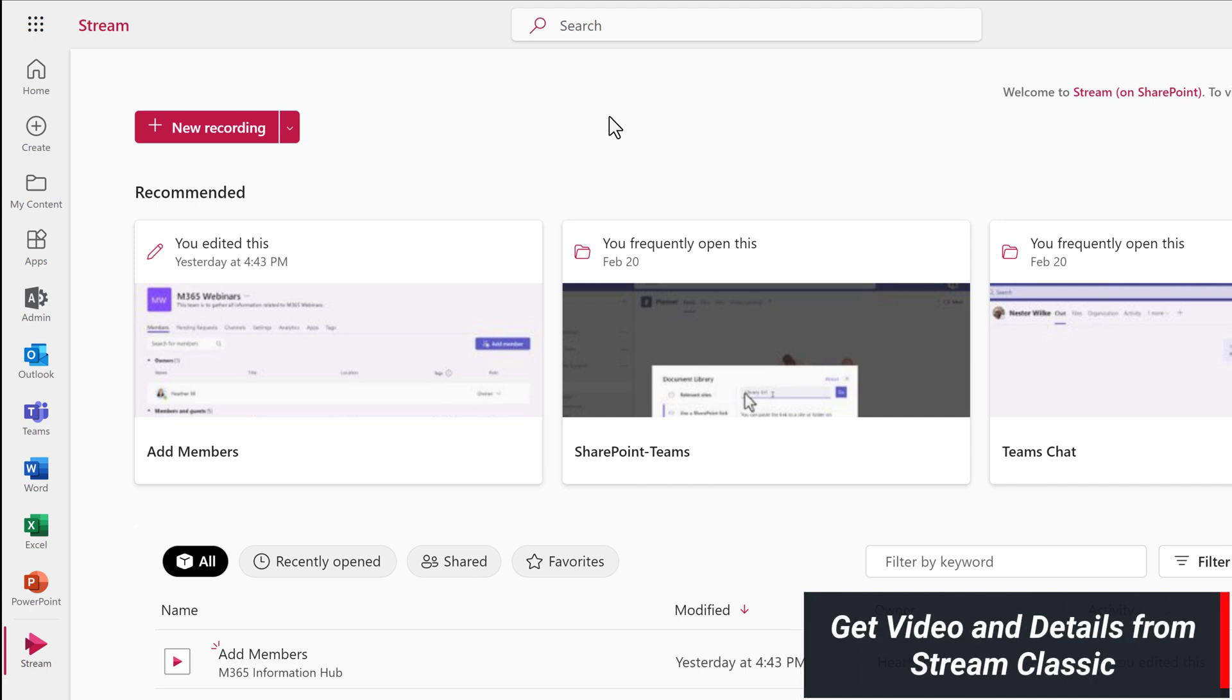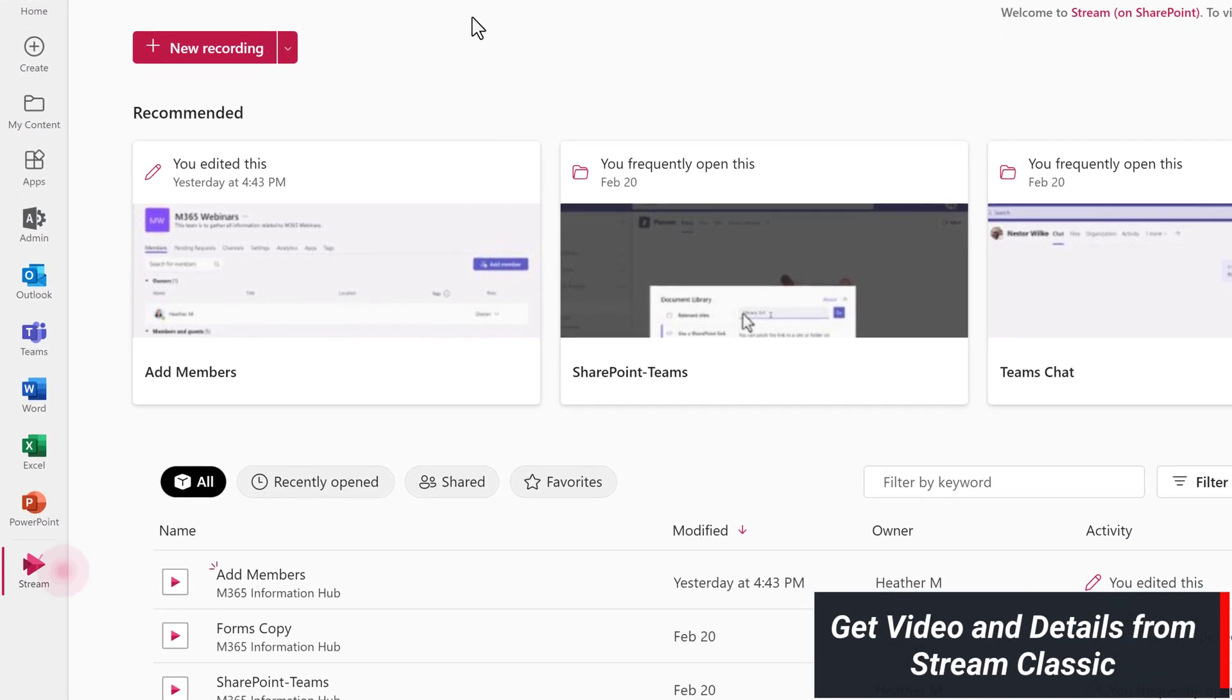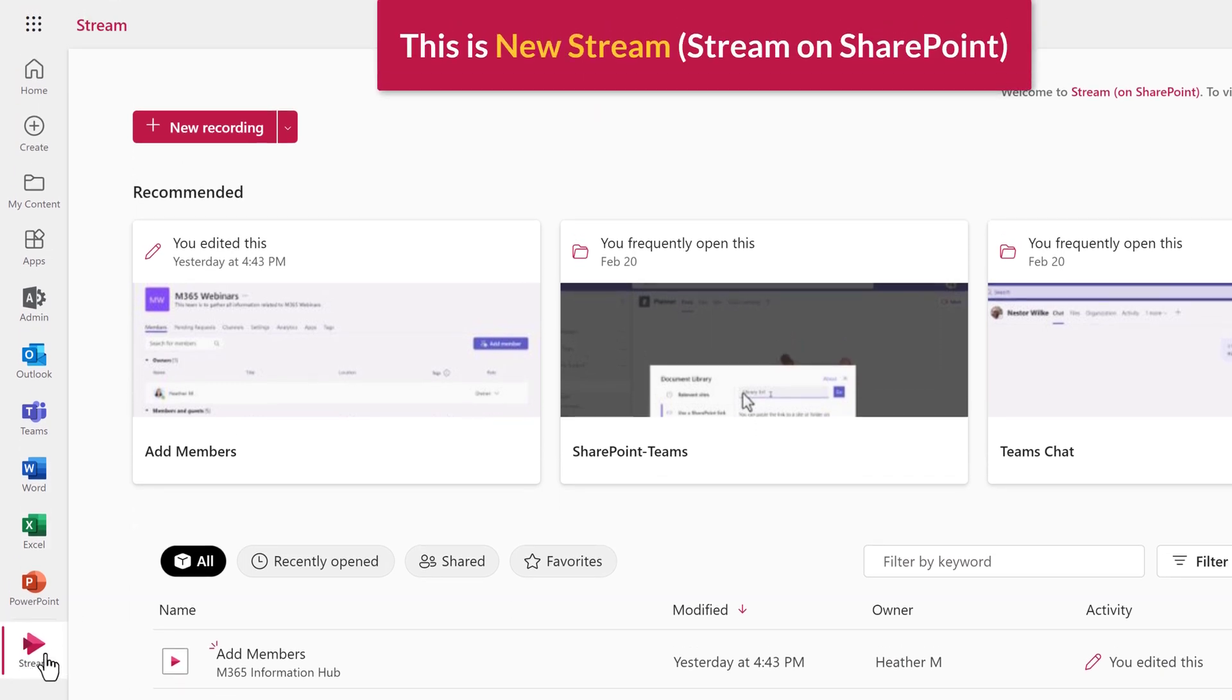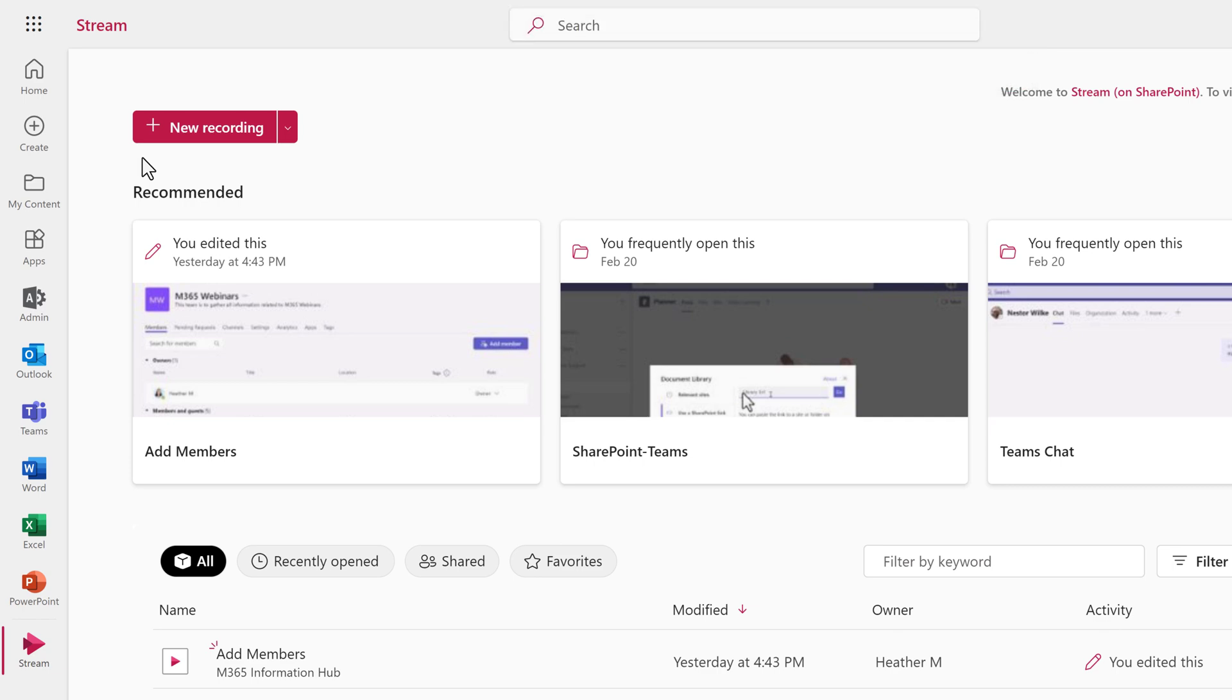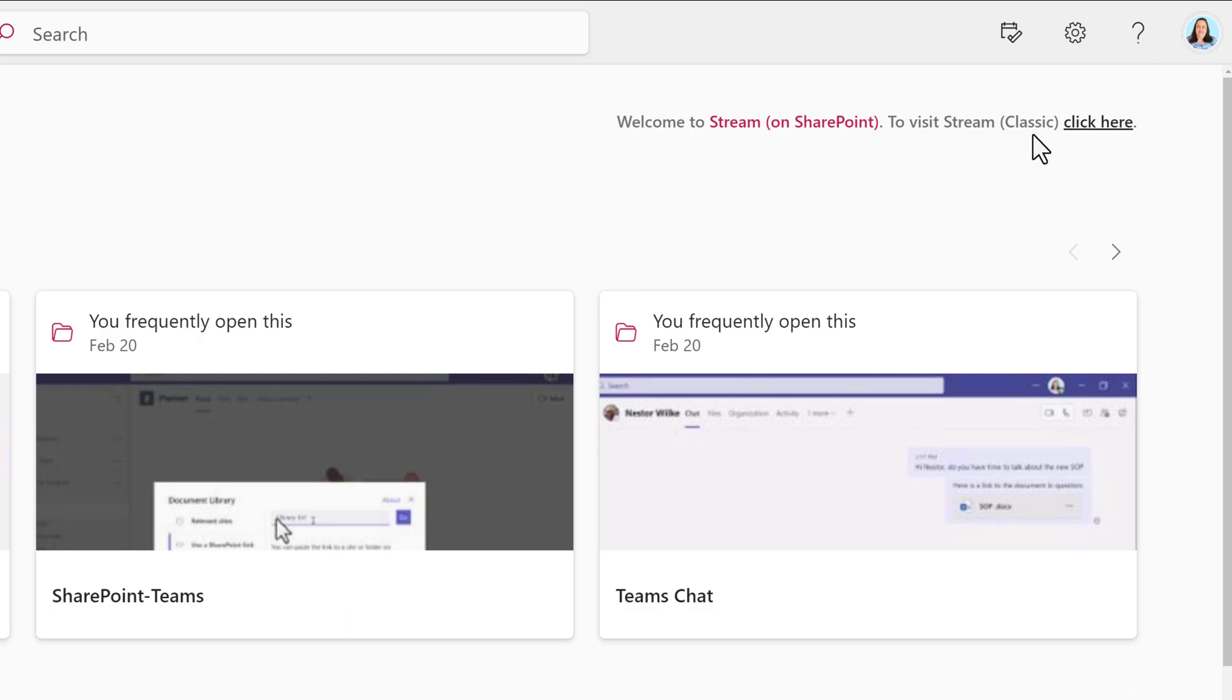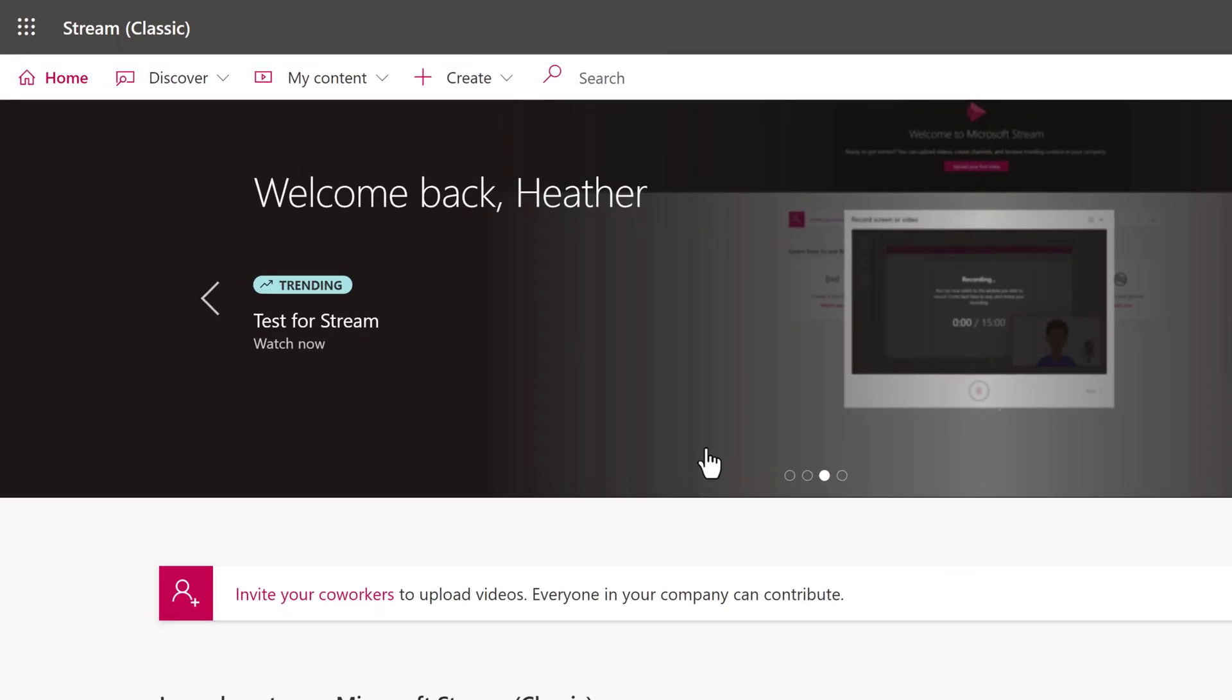When you log into Office.com and click on the Stream icon, one of two things may happen. If your company has already made New Stream the default, you will see a page that looks like what I am showing on screen. To find your Classic Stream videos, go to the link on the right hand side of the screen that says To Visit Classic Stream click here. And now we are on the Classic Stream page.